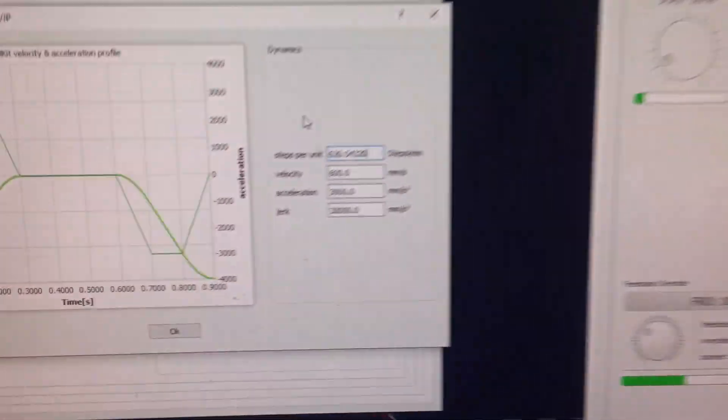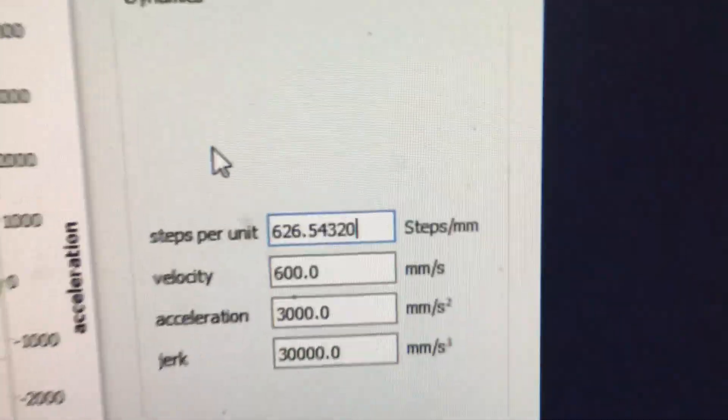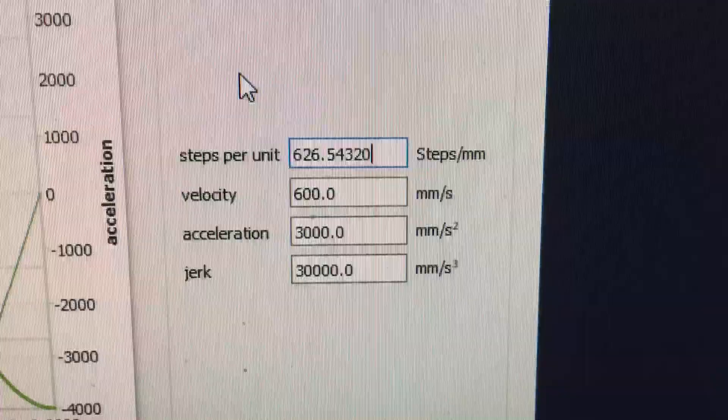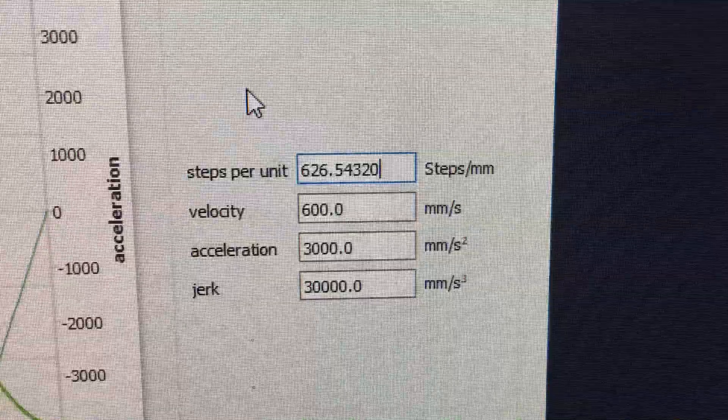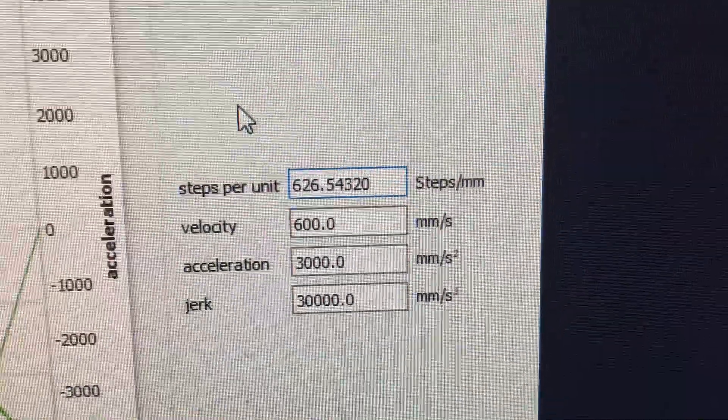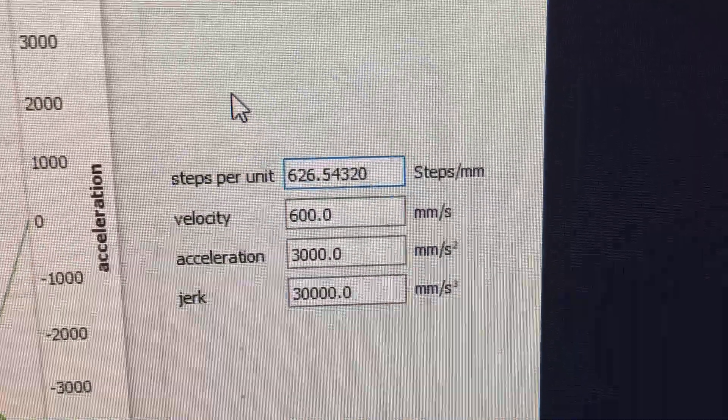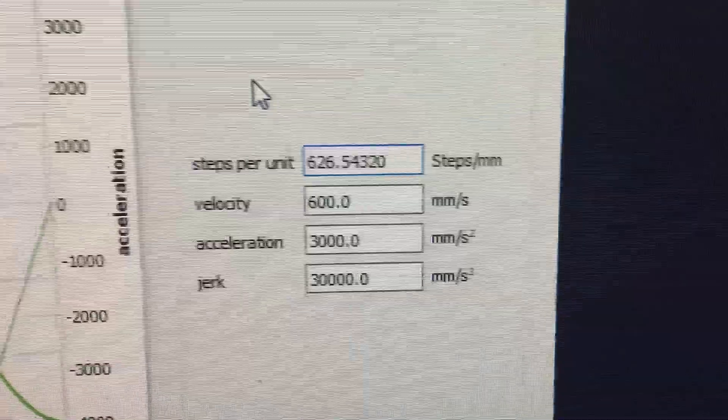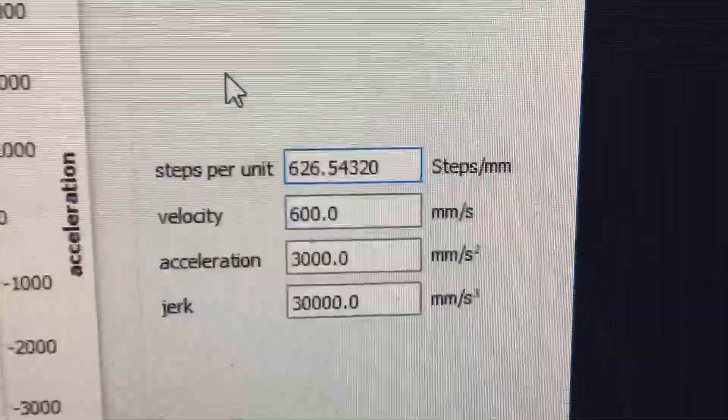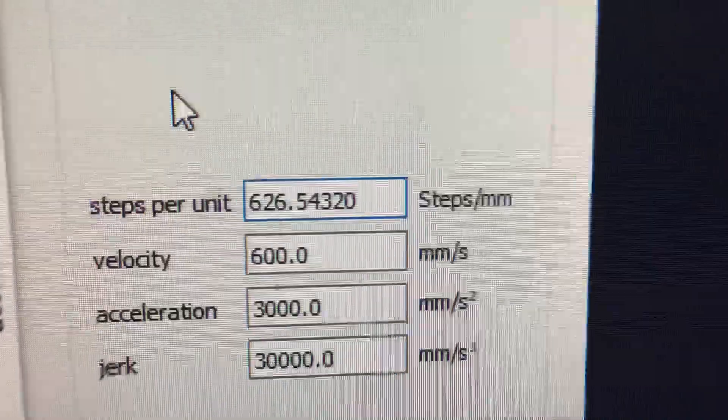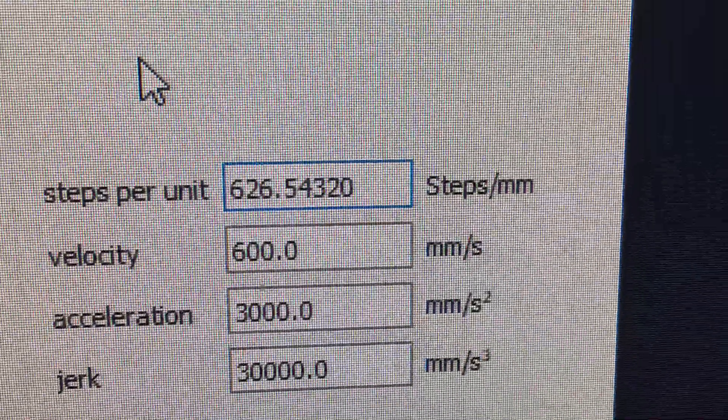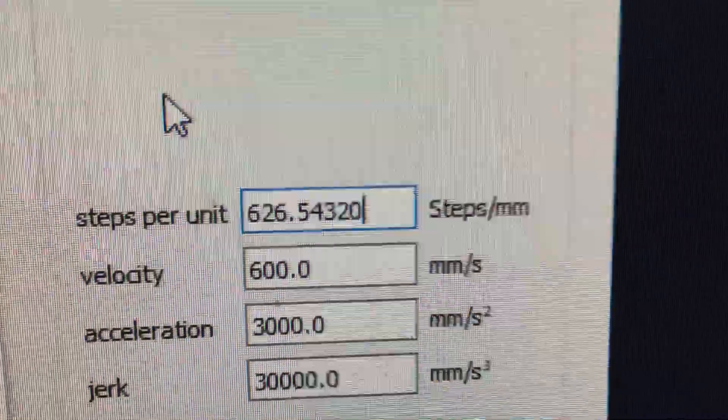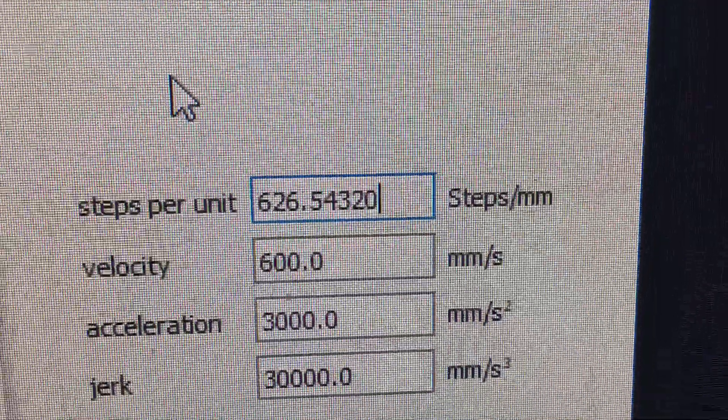So what you want to do is you take 140 millimeters, divide it by 140.05, and then take that times this number, and you will get a new number very close to this one, and you put that in.